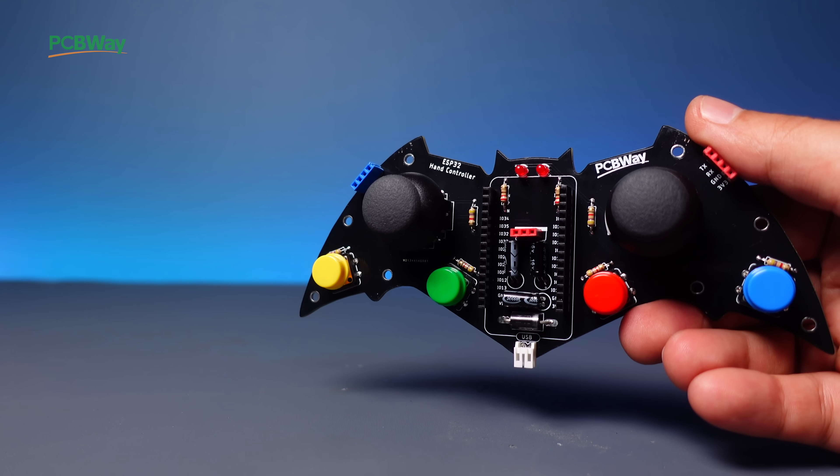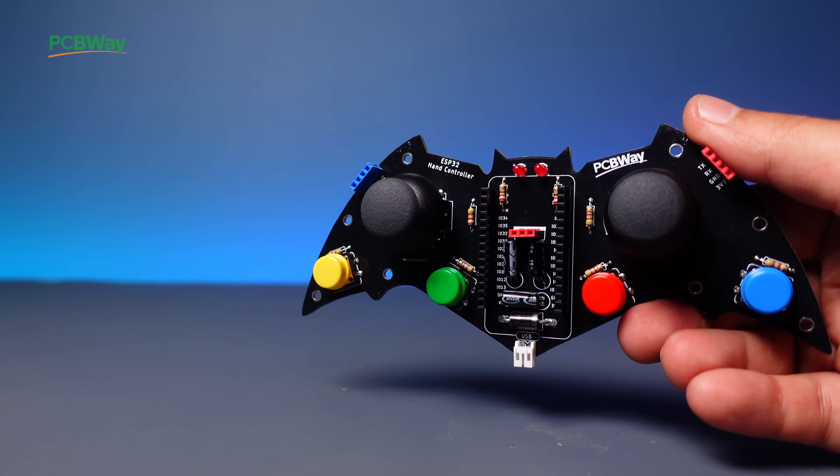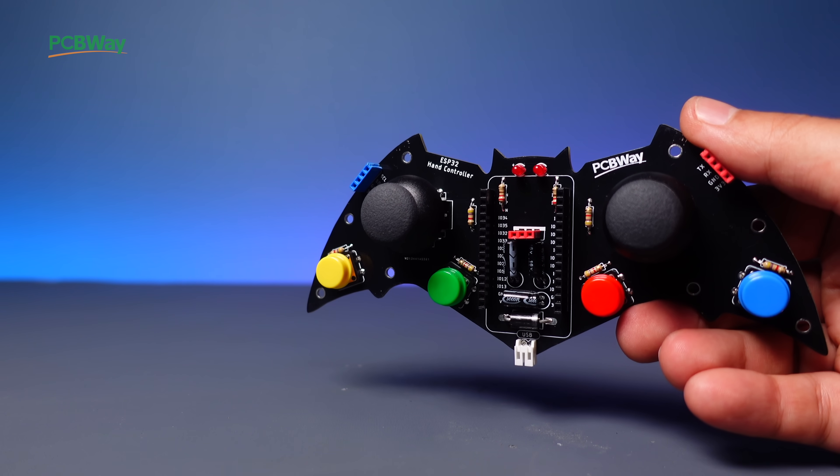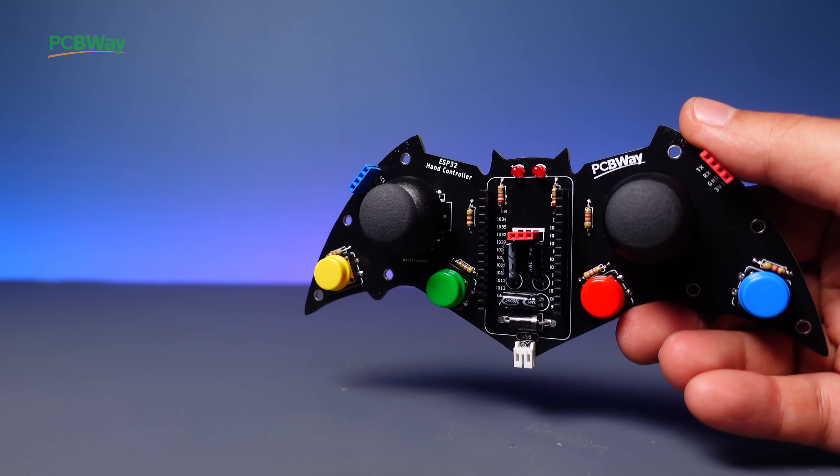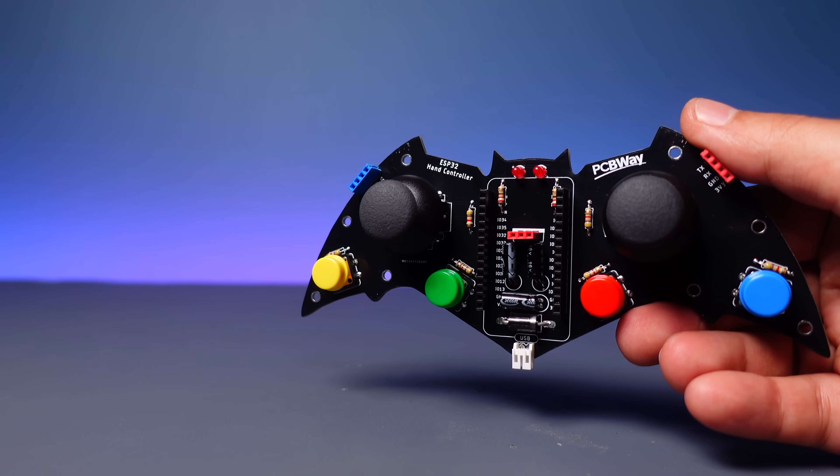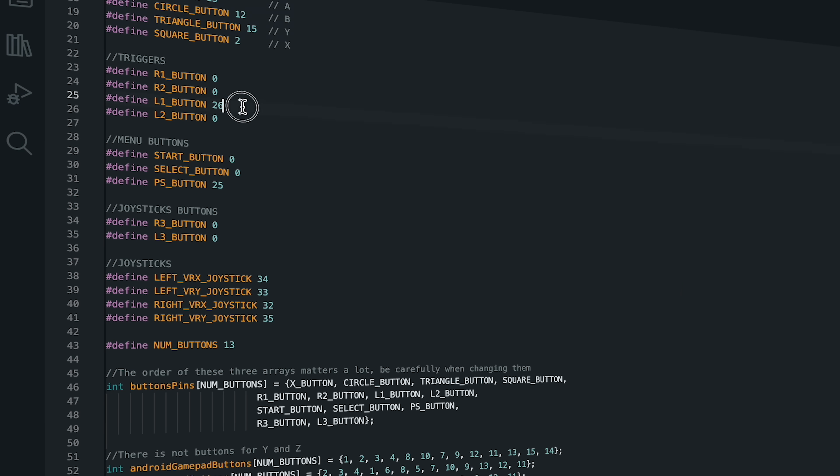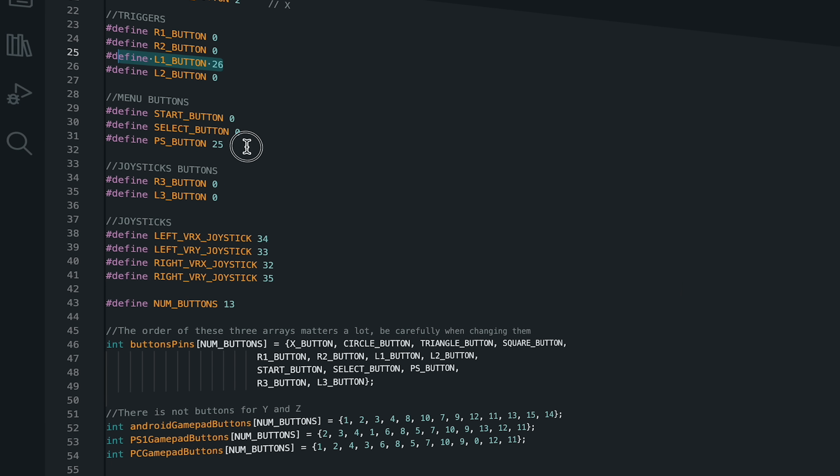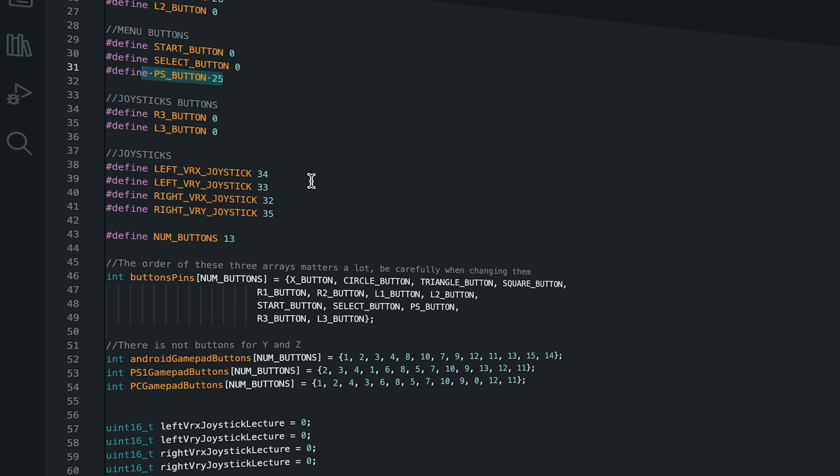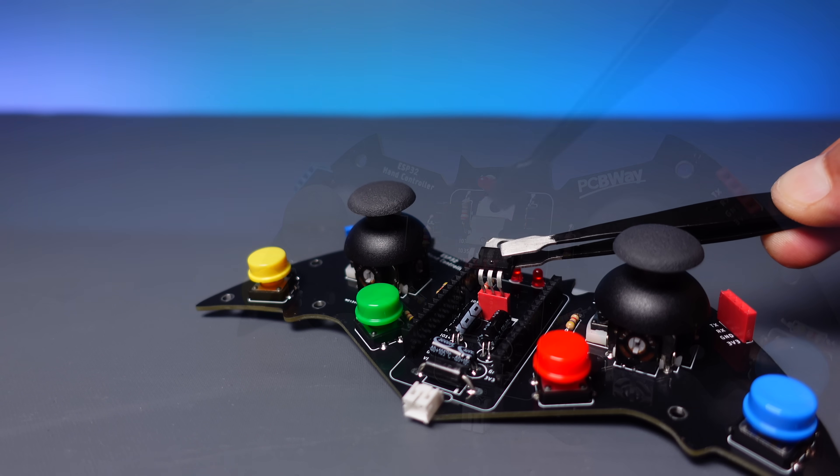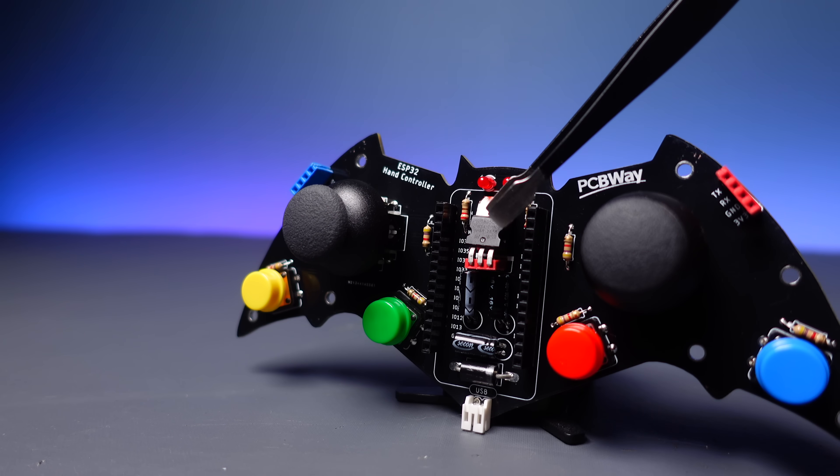The design includes four buttons and two joysticks, as well as one button connected to each joystick. Therefore, I will customize the source code for a total of six buttons and two joysticks. The circuit includes a female header for the voltage regulator.